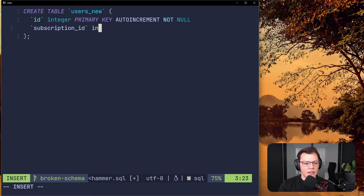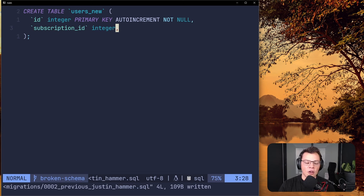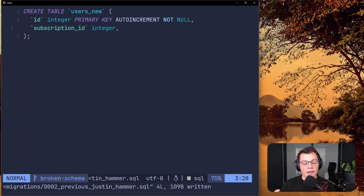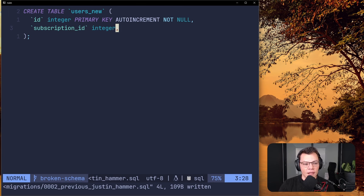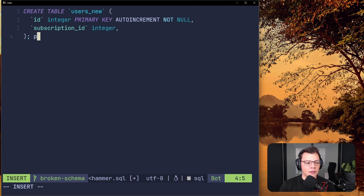The subscription_id is also an integer, and we need a comma. We can't make it NOT NULL because existing users in the database would need a subscription_id assigned immediately. Since we already had users running, we'll leave it nullable. So we've created our new table and now we add a statement breakpoint.